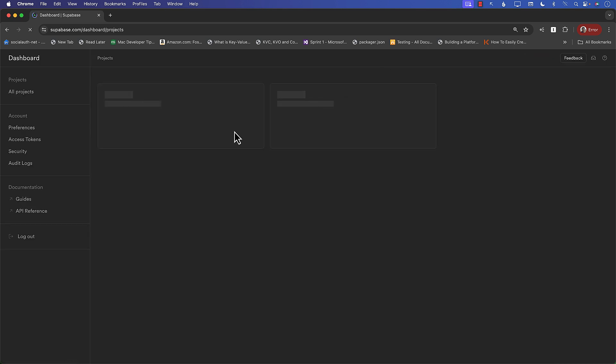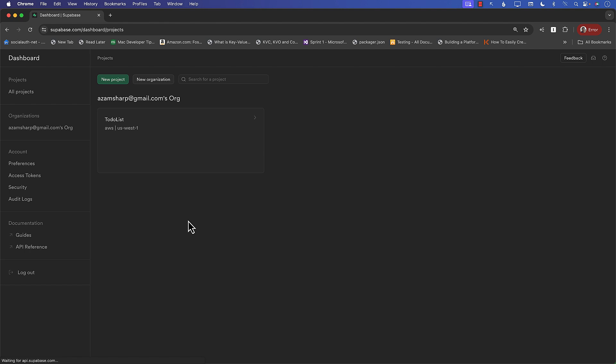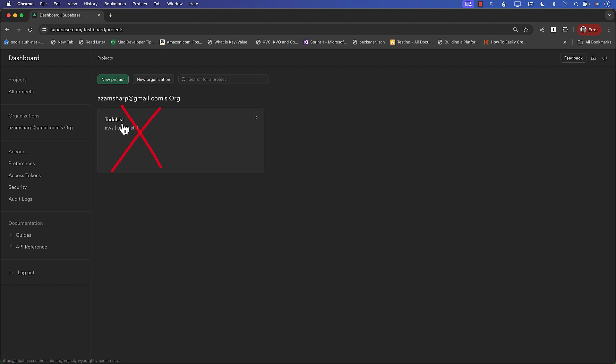Let's go to dashboard. If you're using Supabase for the first time, you are going to see this dashboard screen which will be completely empty. There will be no projects over here. You can see that I already have this project called to-do list, but since you are logging in for the first time you won't really see any to-do list or anything like that.